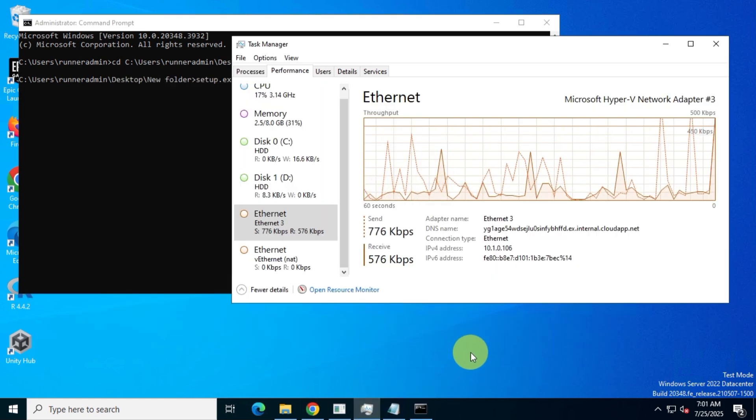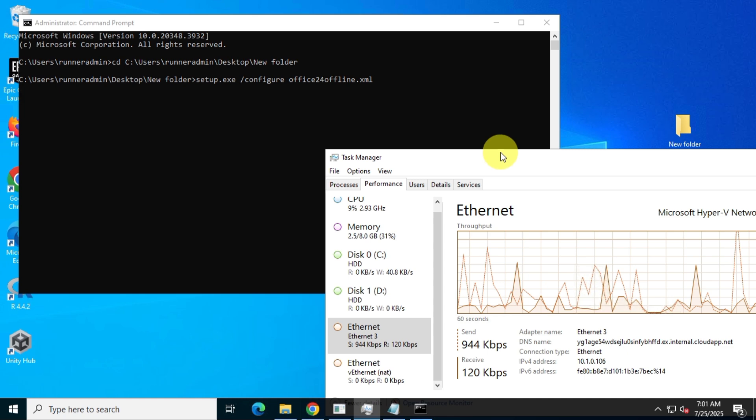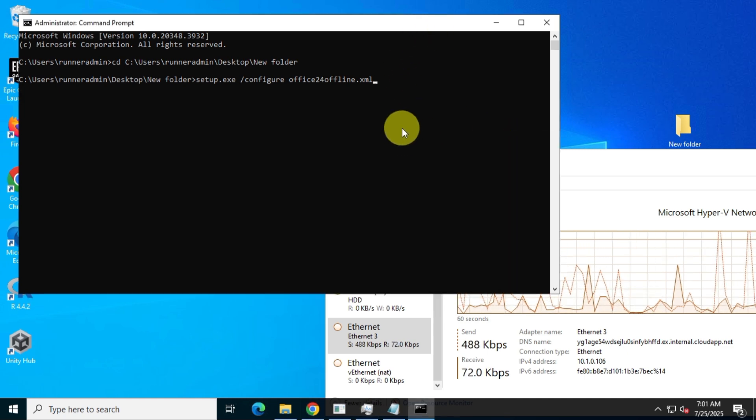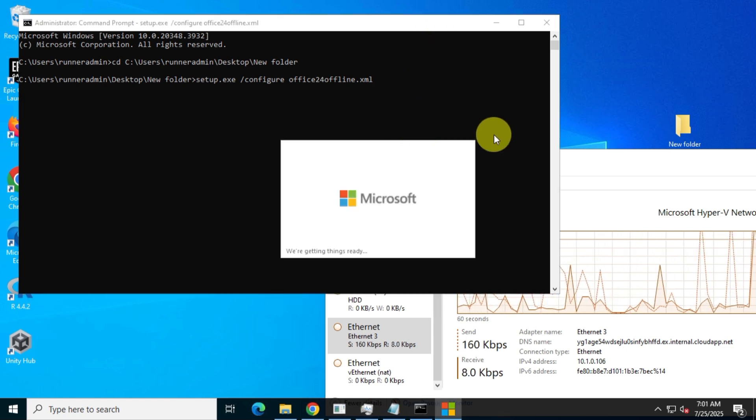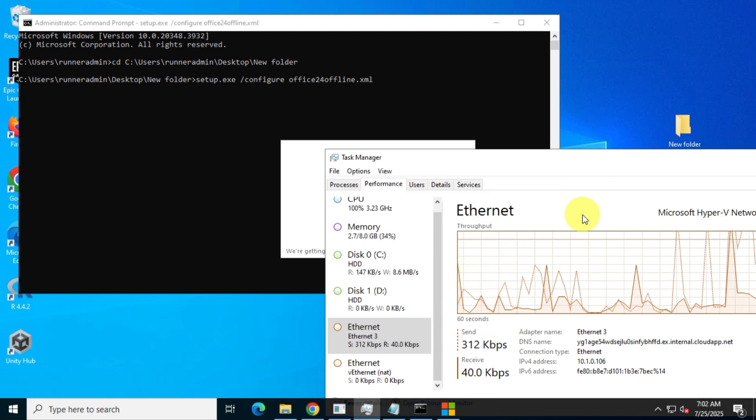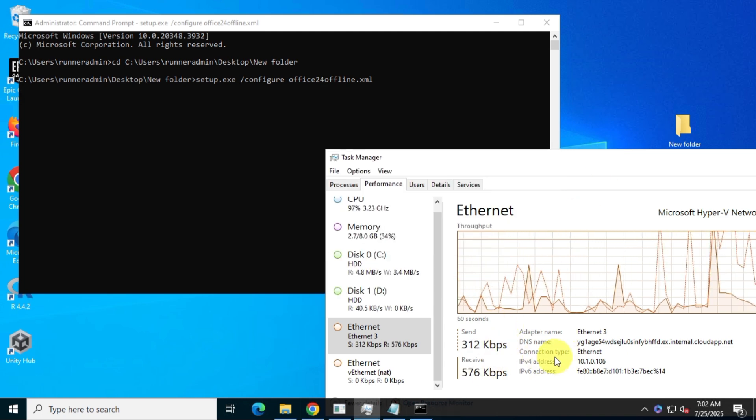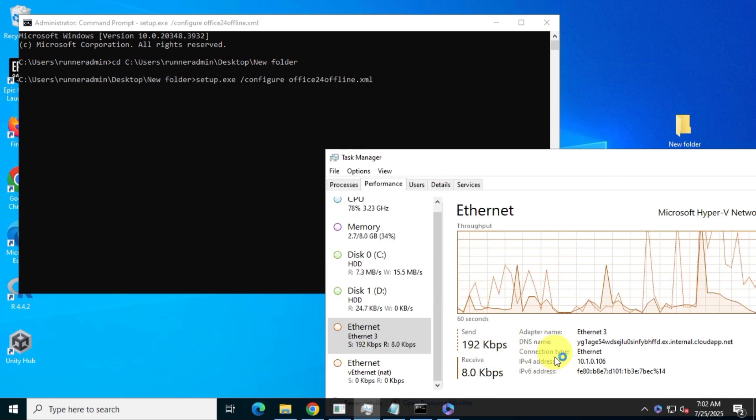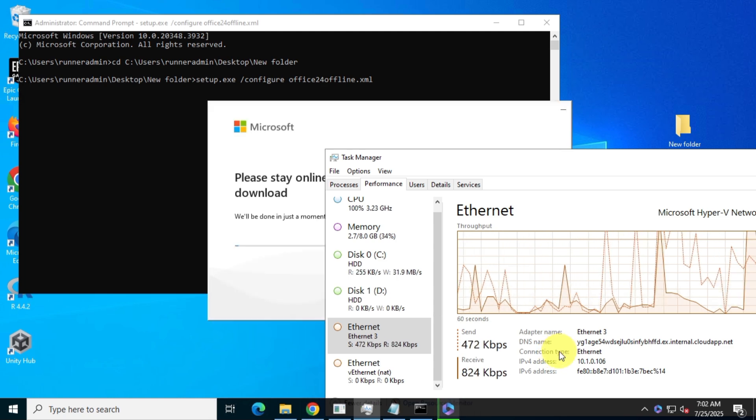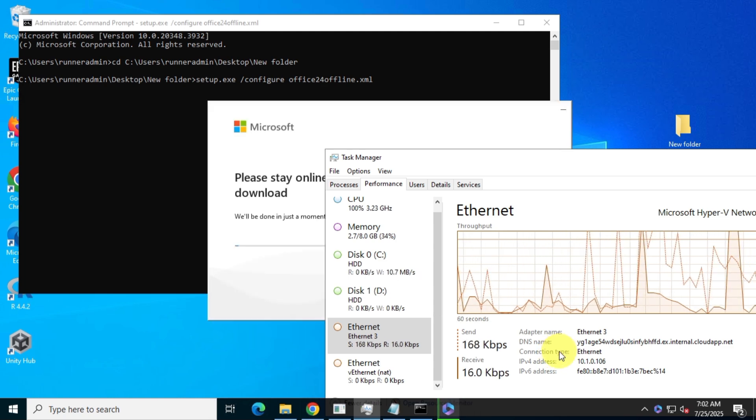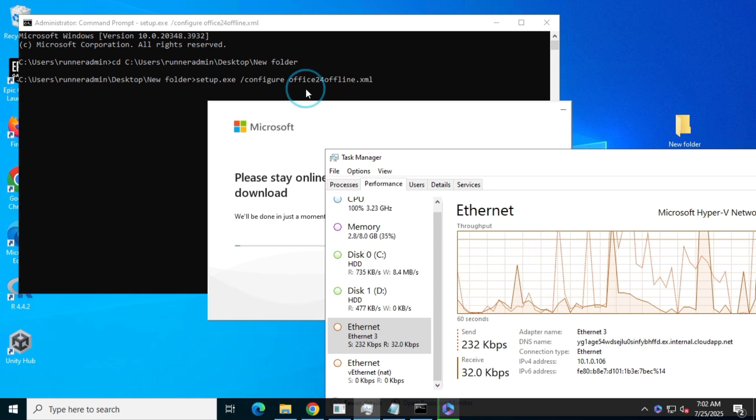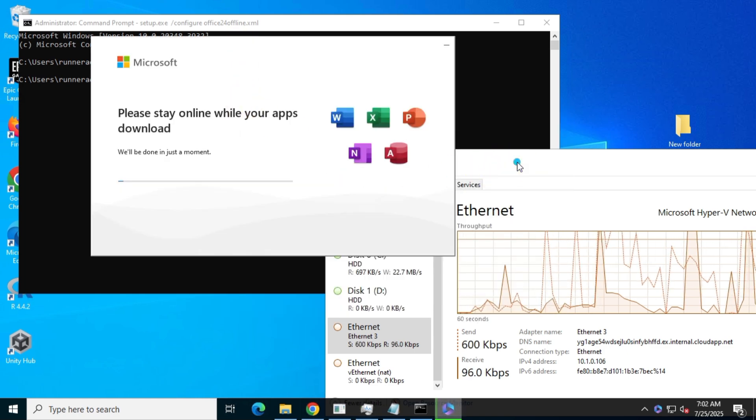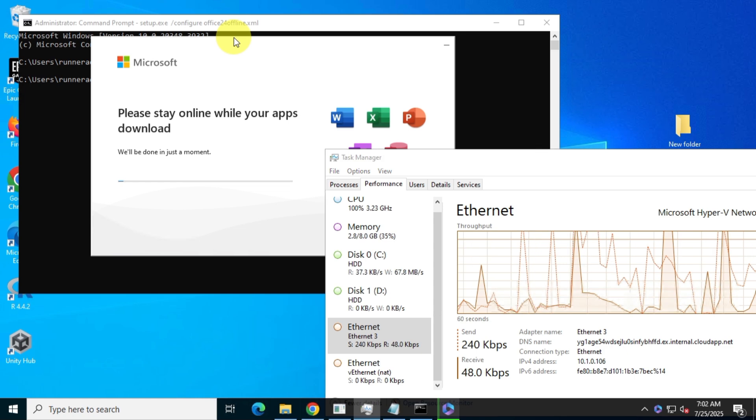Again, keep an eye on Task Manager's network activity to check if it's using internet data. As you'll notice, this time there's no internet activity, which means Office is being installed directly from your offline files. Let's fast-forward the installation process.